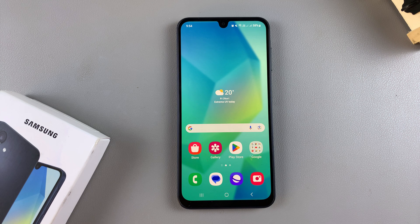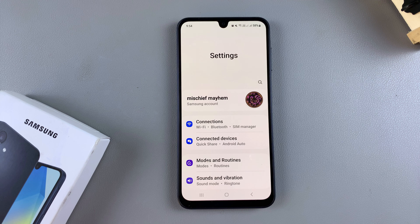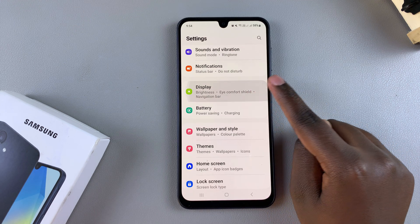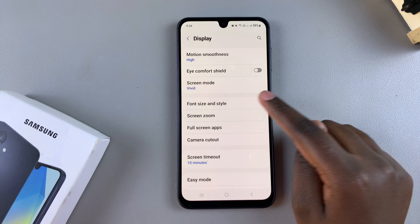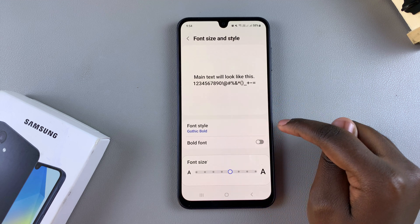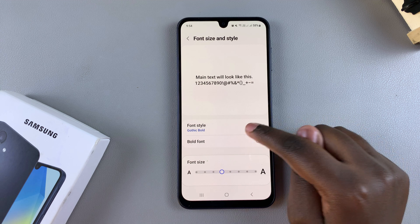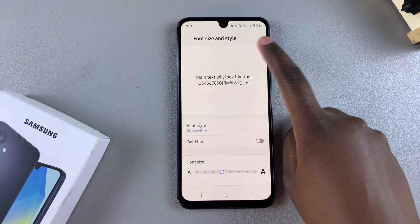In this video you'll learn how to change the font style on your Samsung Galaxy A16. The first step is to open the Settings app. In Settings, scroll and tap on Display. Under Display, look for Font Size and Style, tap on it, and then select the option Font Style. You should see fonts that you already have pre-installed on your phone.